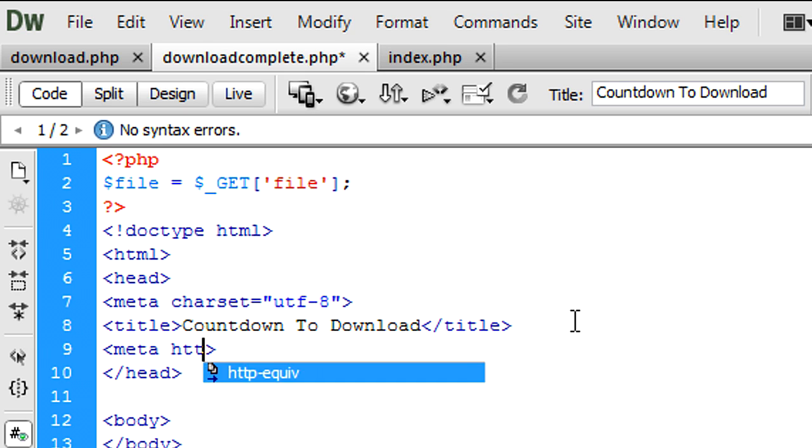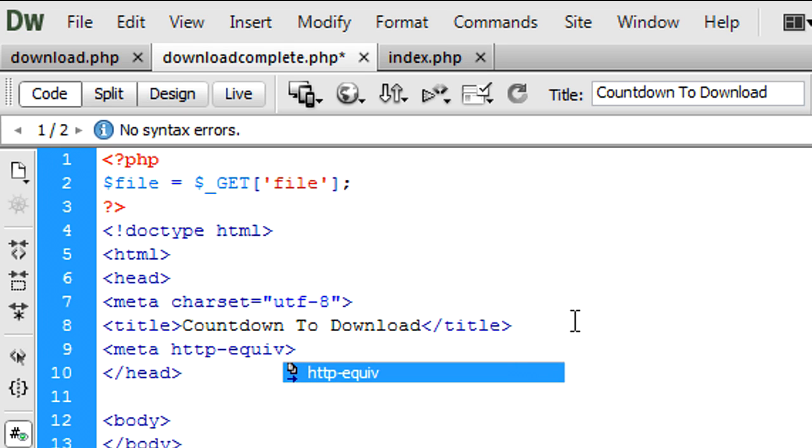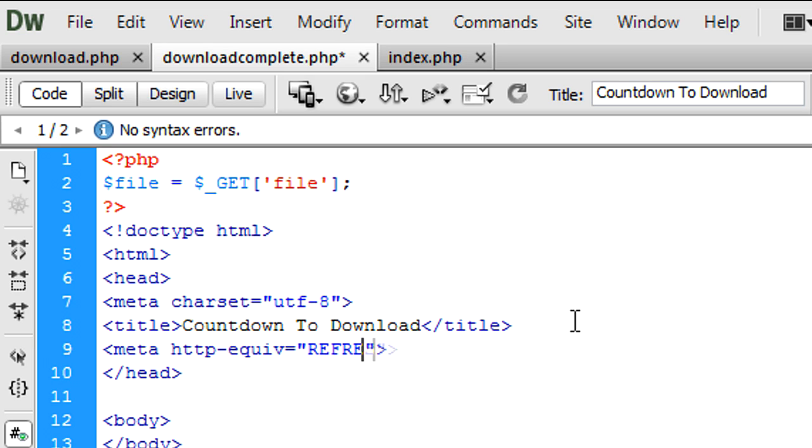And then in the head tags we're going to create a HTML redirect. So meta http-equiv, that's going to be equal to refresh.